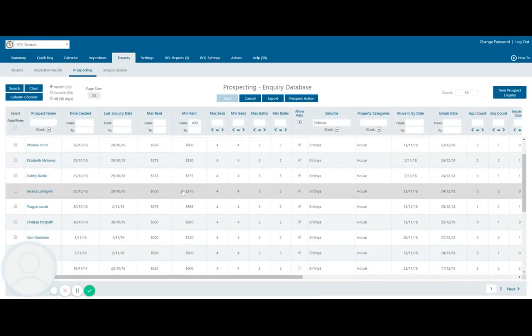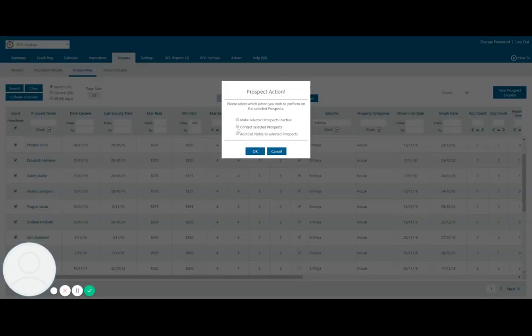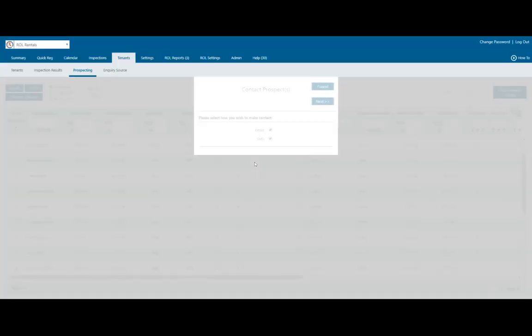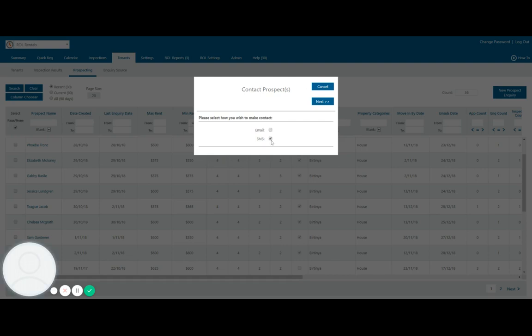So this allows me to then prospect these tenants. All I have to do is select all here and prospect that action and I can contact those selected tenants as I am doing right now. It will pre-populate asking me to send an email or an SMS and I can click and choose how I want to contact them.